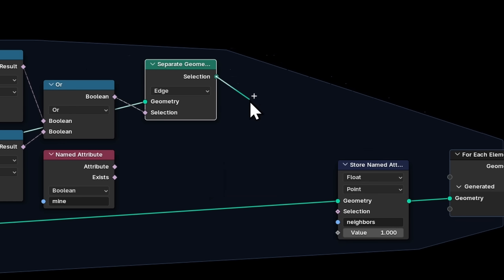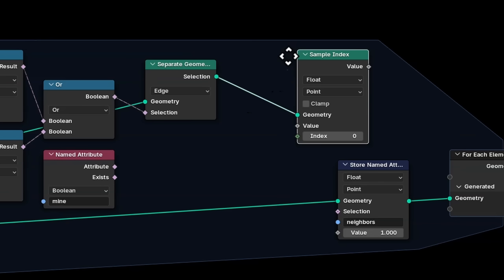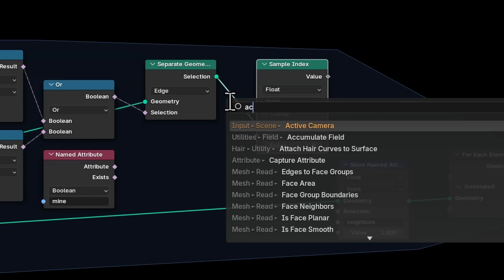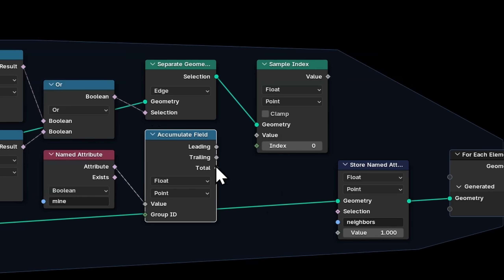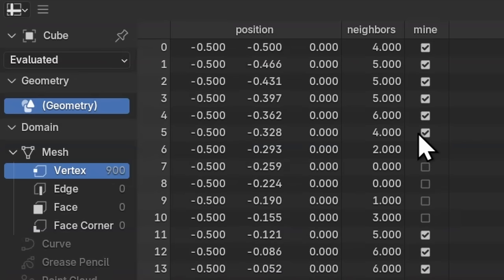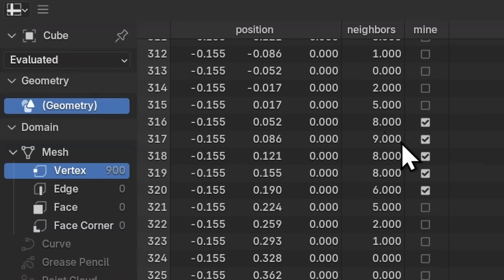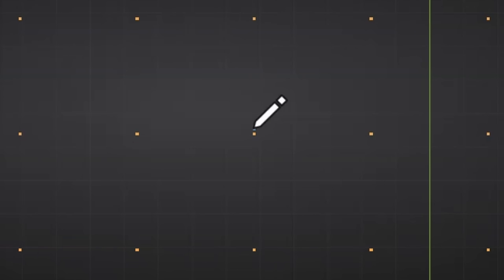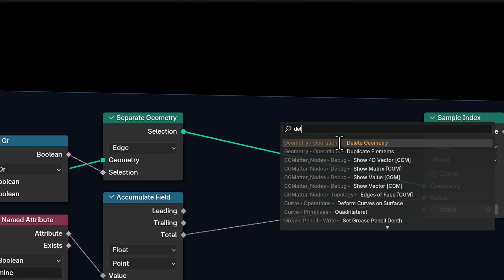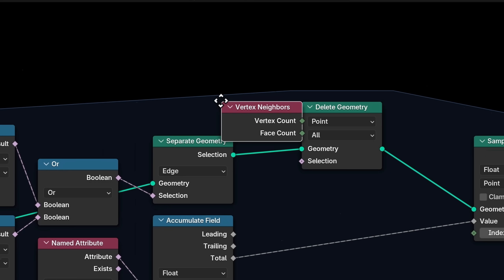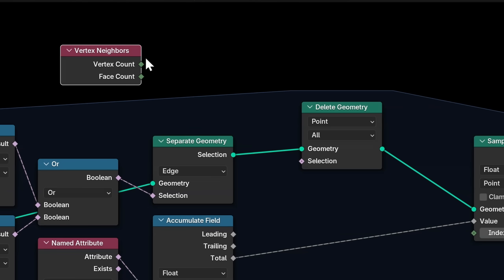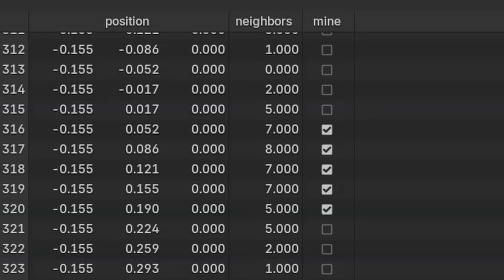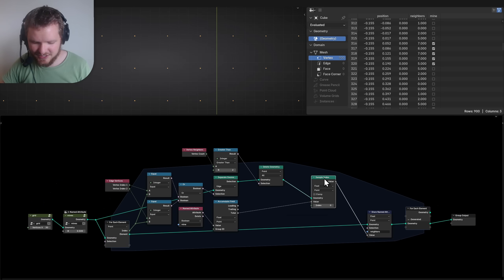Let me try a different approach: Accumulate Field on the values, then Sample Index to retrieve the total. I store that as 'neighbors' and that works. The only issue is the value can go up to nine because the star includes the center vertex itself. The fix is to delete that center vertex, which is uniquely identified by having the most connections. I delete geometry where the vertex neighbor count is greater than two, and the values drop by one as expected.